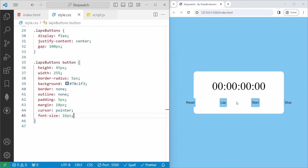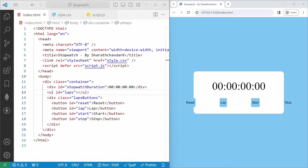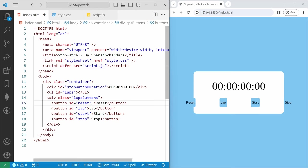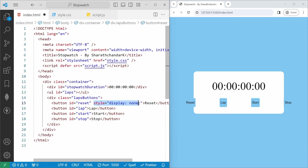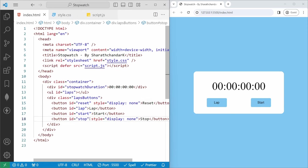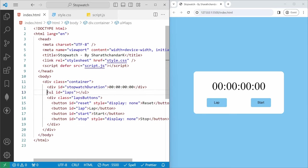Now we need to hide two buttons. So in index.html we will set the reset button and stop button to display none using inline style. If I save, now you can see only two buttons — the other two are hidden. Based on the functionality, we can enable them.